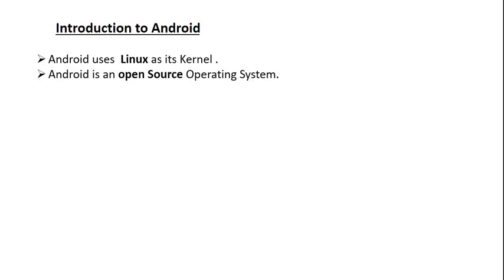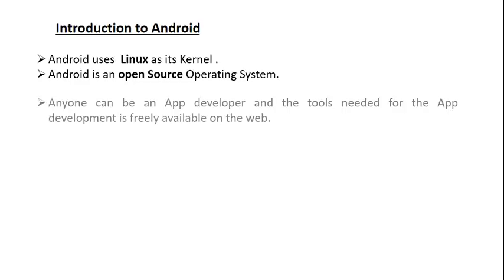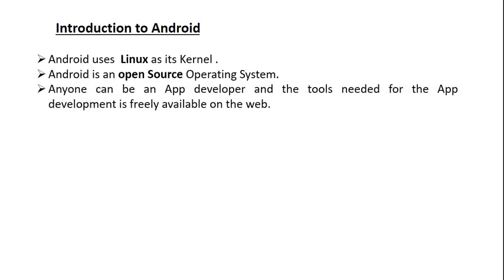Anyone can be an application developer, and the tools needed for app development are freely available on the web. There is no need to pay anything to be an Android application developer. All the needed components are available on the web for free download.